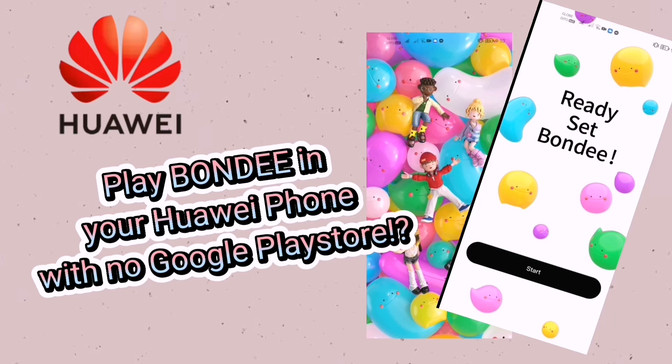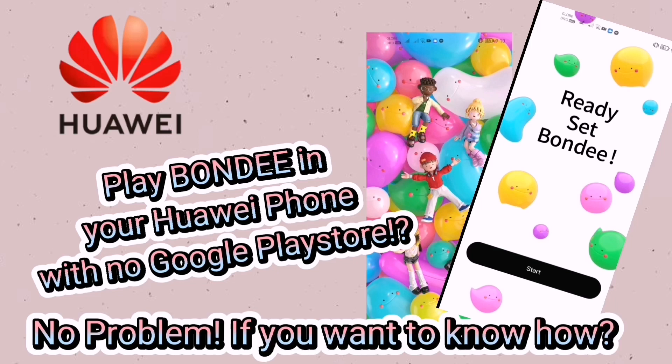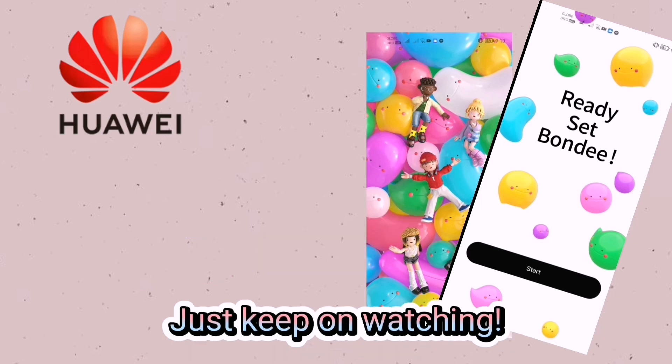Play Bondi on your Huawei phone with no Google Play Store. No problem. If you want to know how, just keep watching.